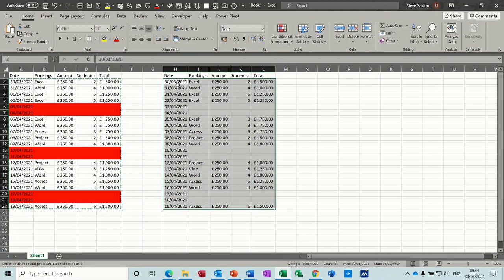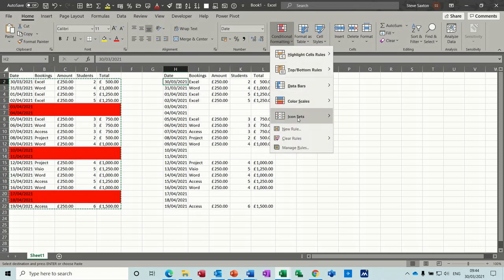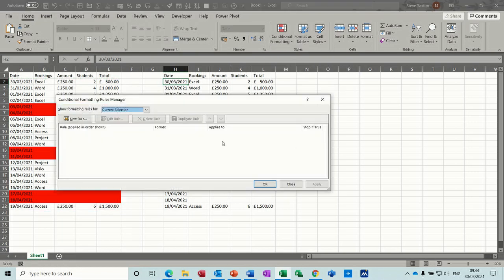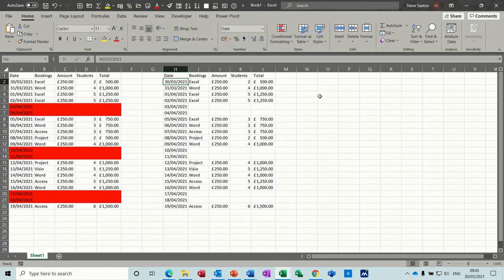So what I did was I basically started on this cell, went to conditional formatting and used the workday function. Now before I do that I'll show you what the workday function does.